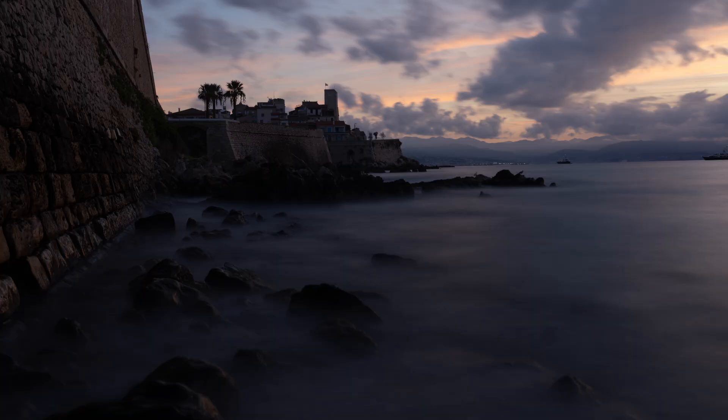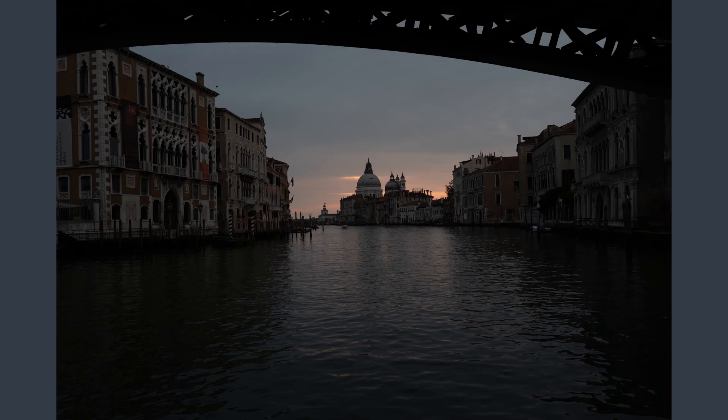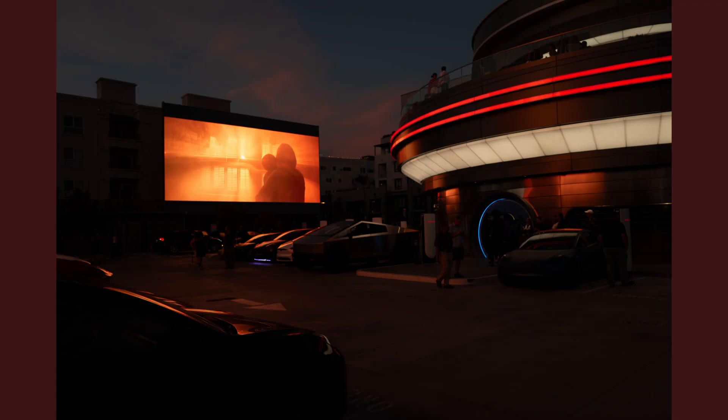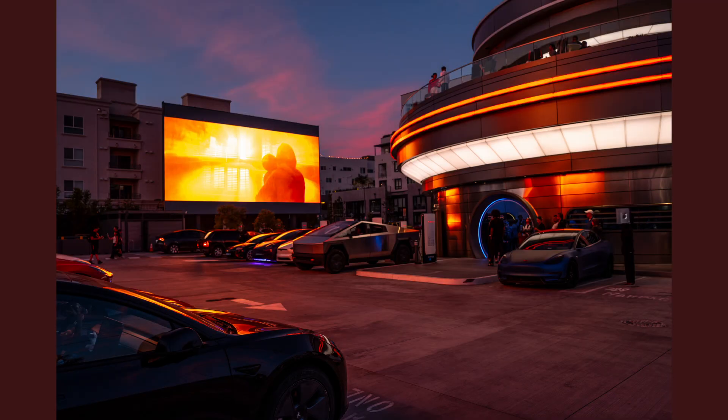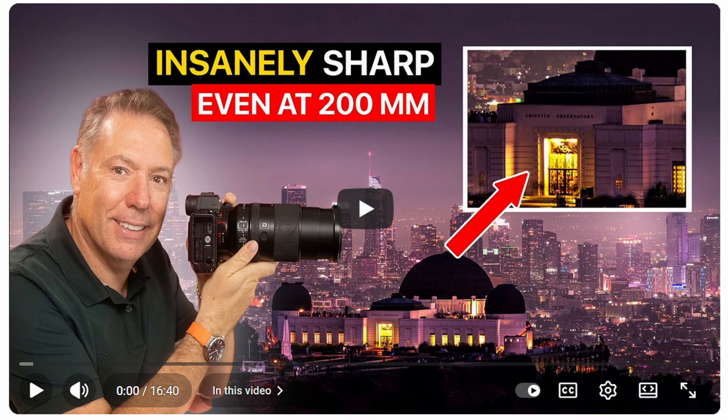Now, make sure you download my presets because they can get your photos to go from that to that. You're going to love them. And also watch this video on how to get super sharp photos with a long lens, extremely sharp photos.